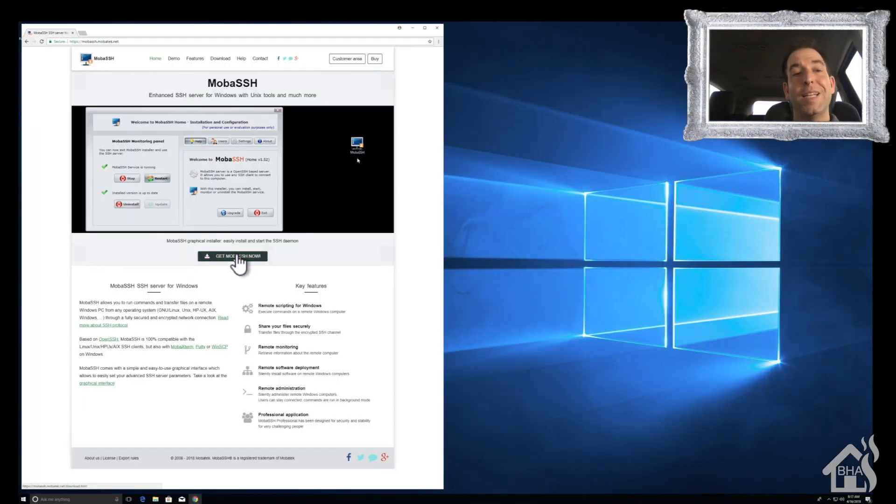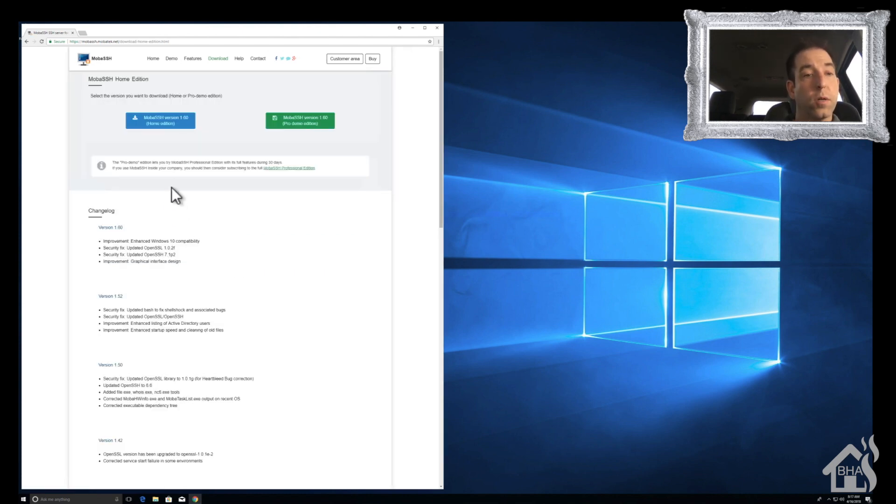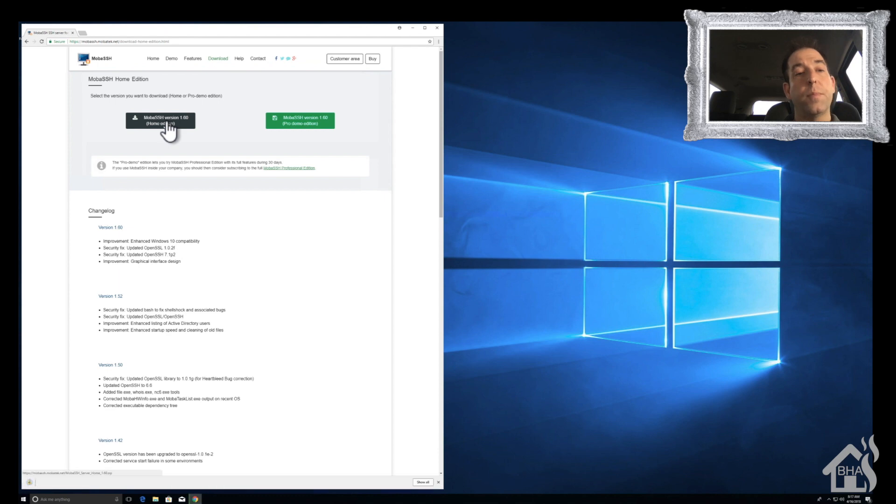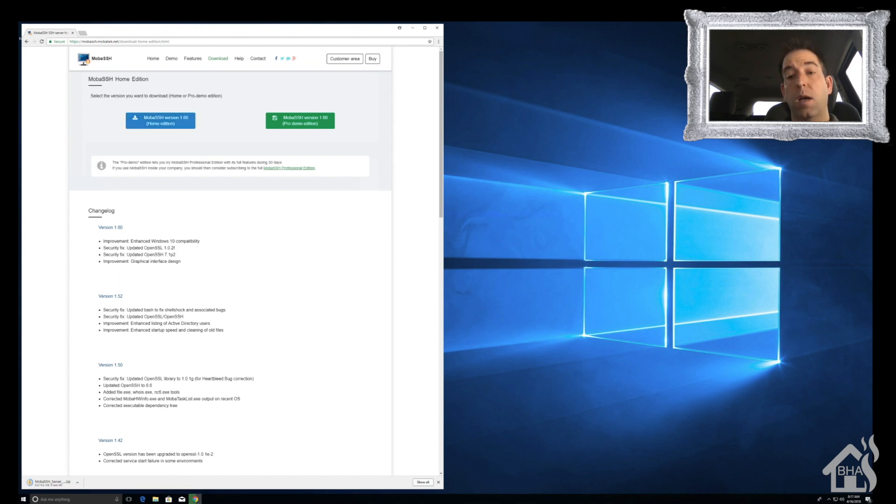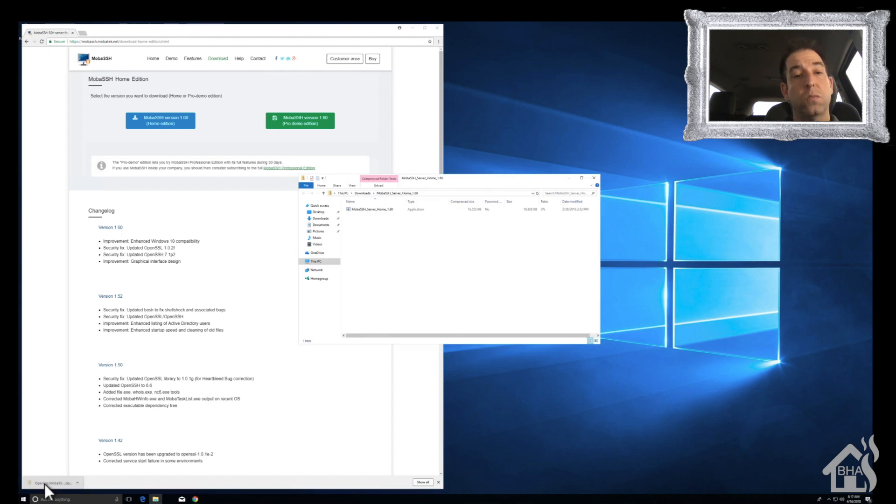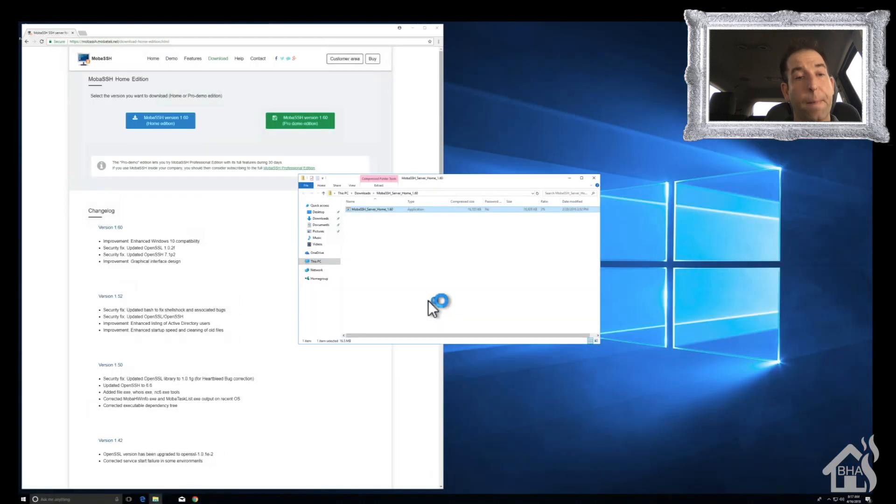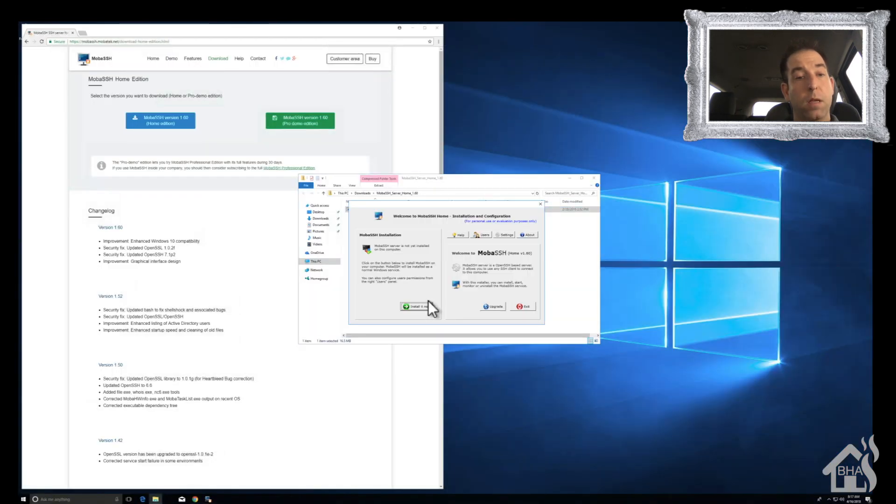Now this will basically put a Linux shell on your Windows machine. It'll run it as a service. So we're going to go to mobassh.com. I'll put the link in the description below. Go ahead and download that and it'll take a second to download. I'll fast forward through it so we're not waiting around for it to finish. All right, so click on that zip file, open it up, we're going to run the installer.